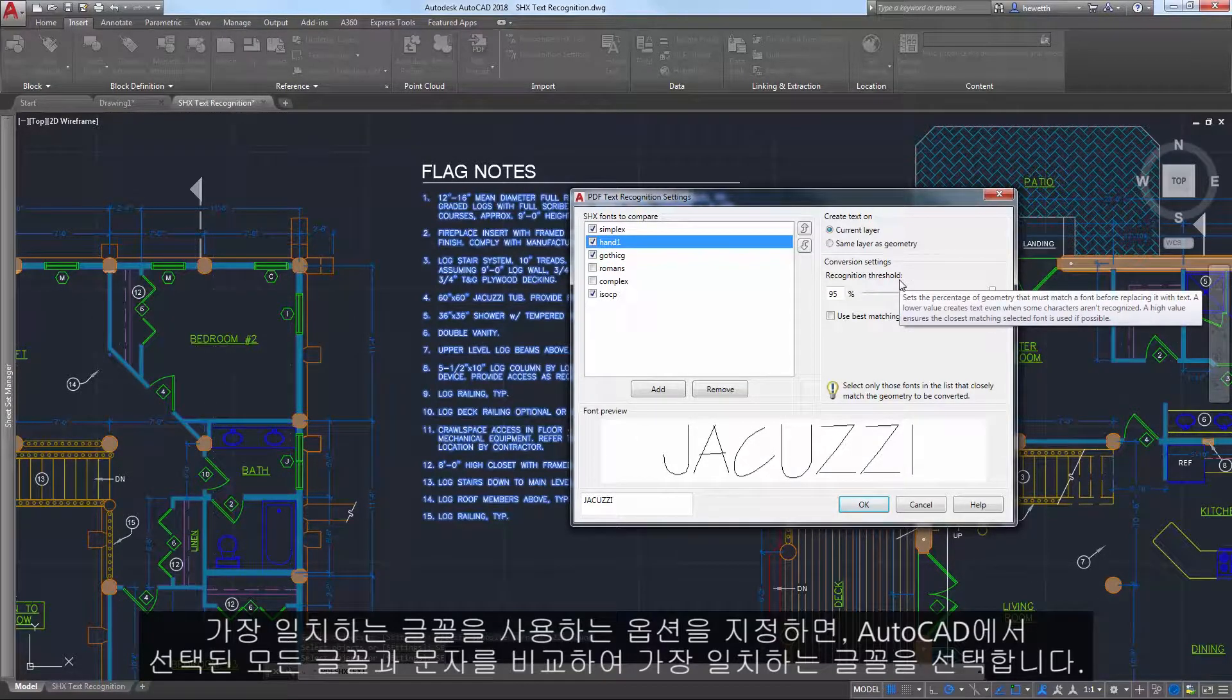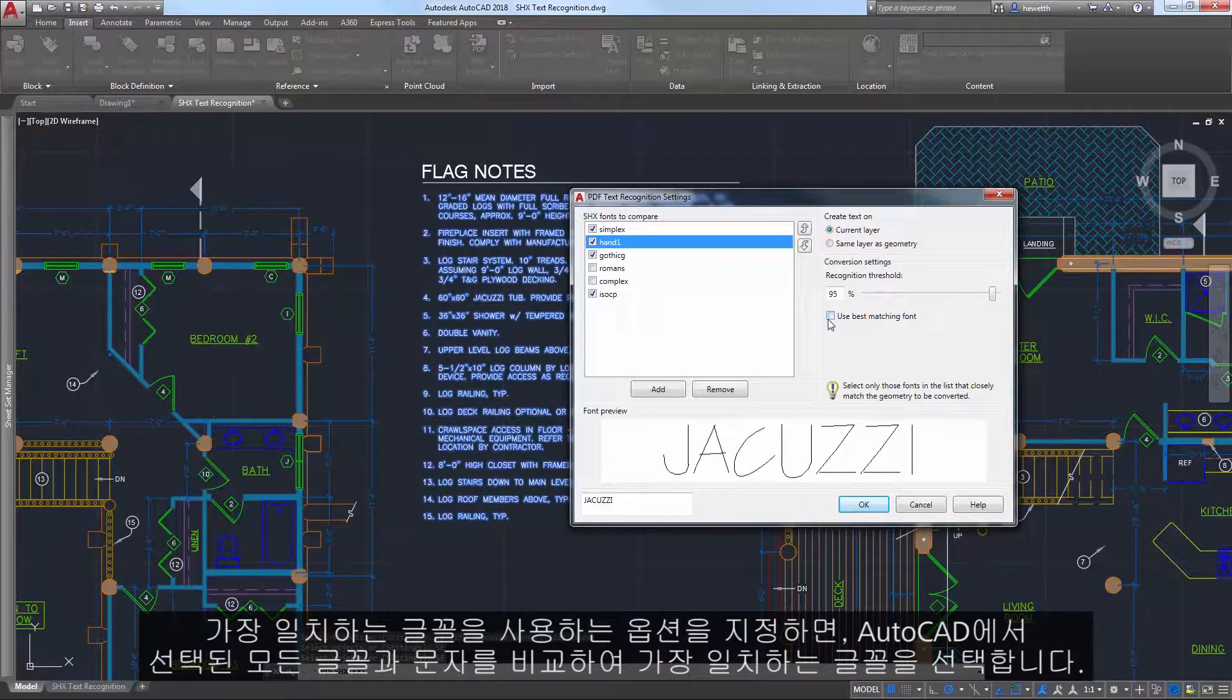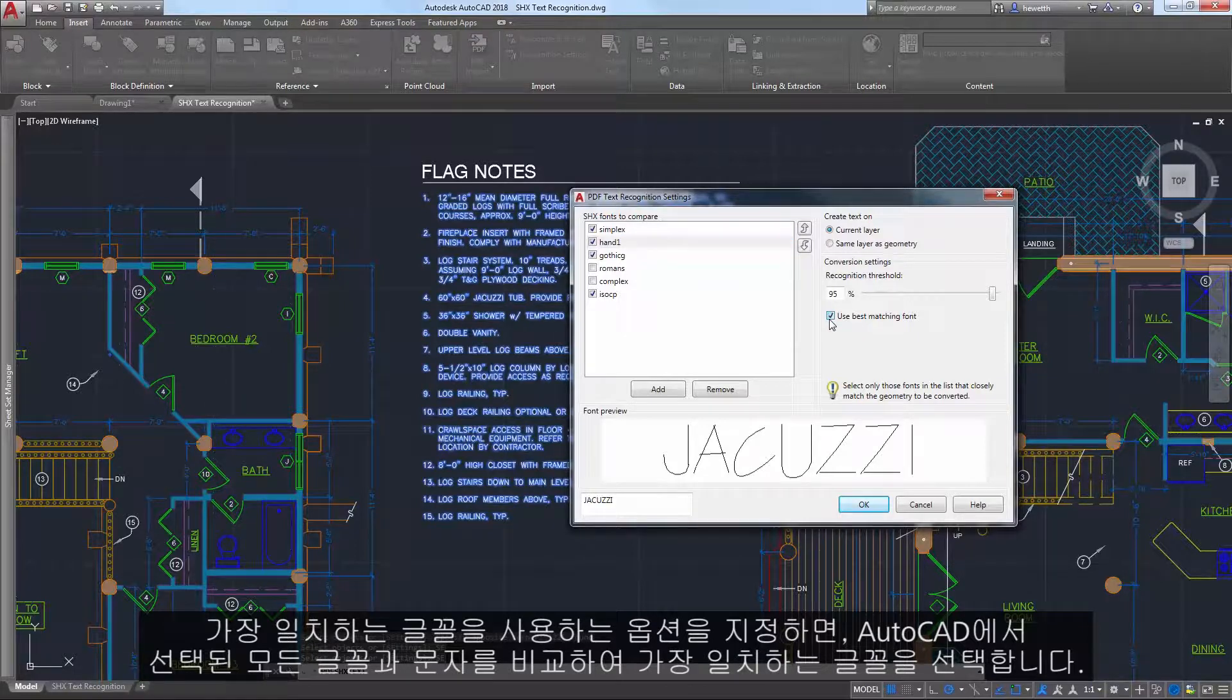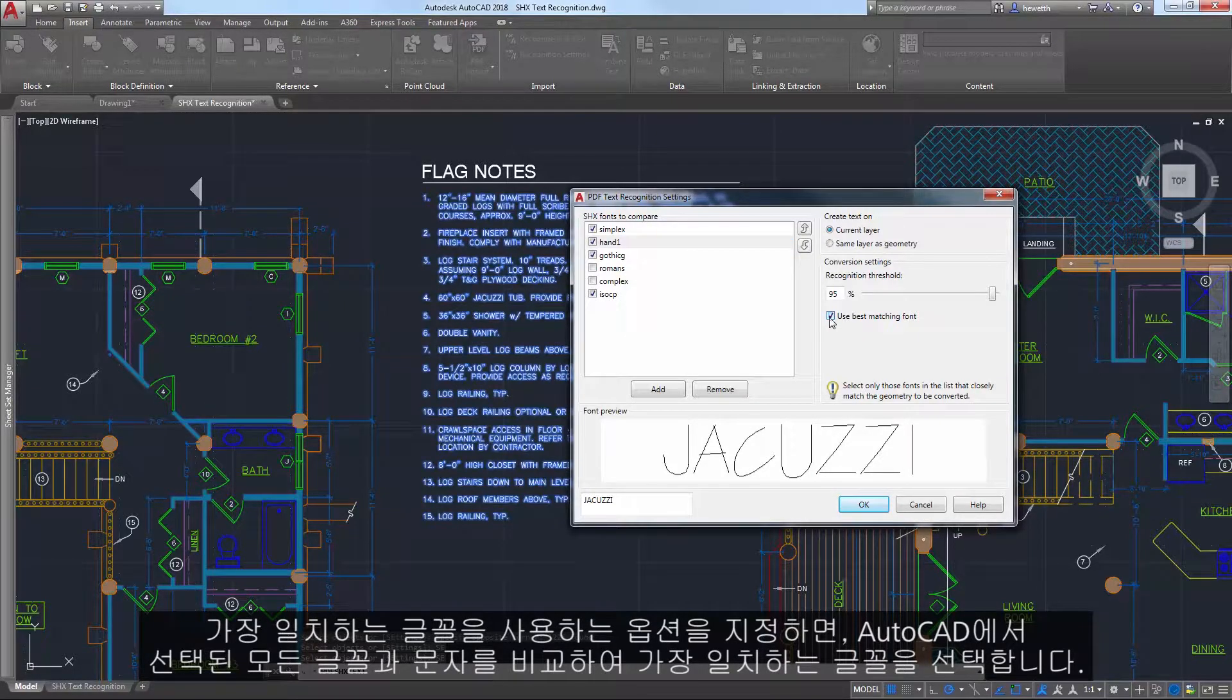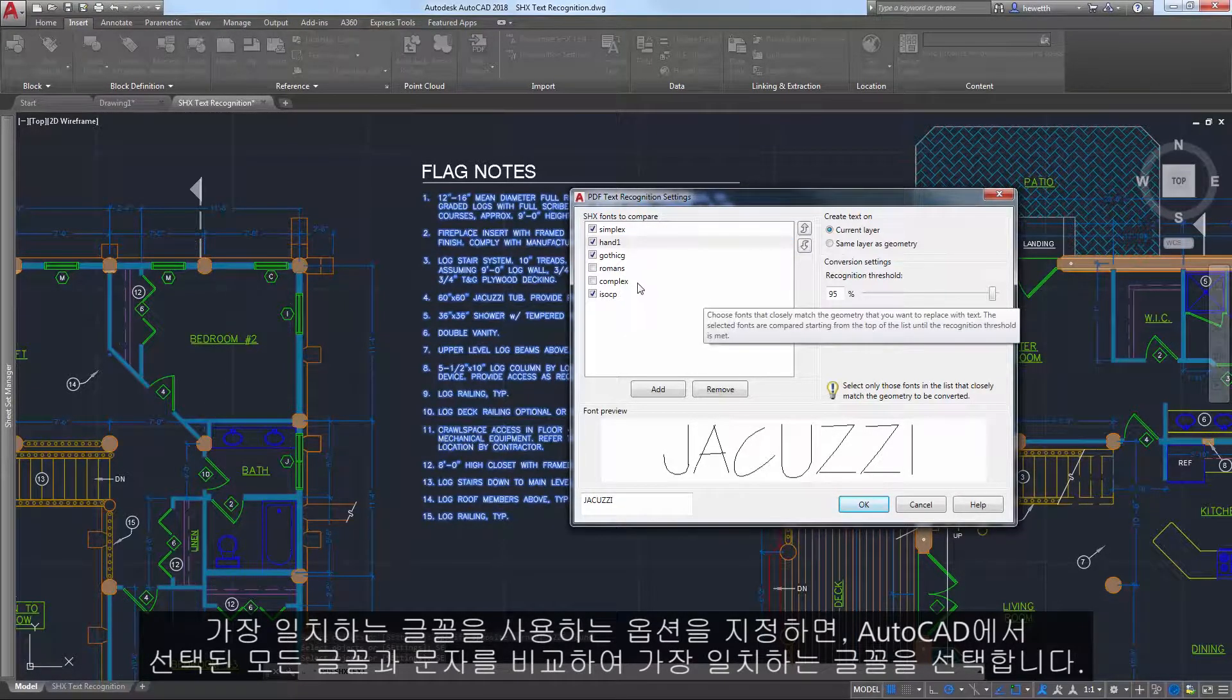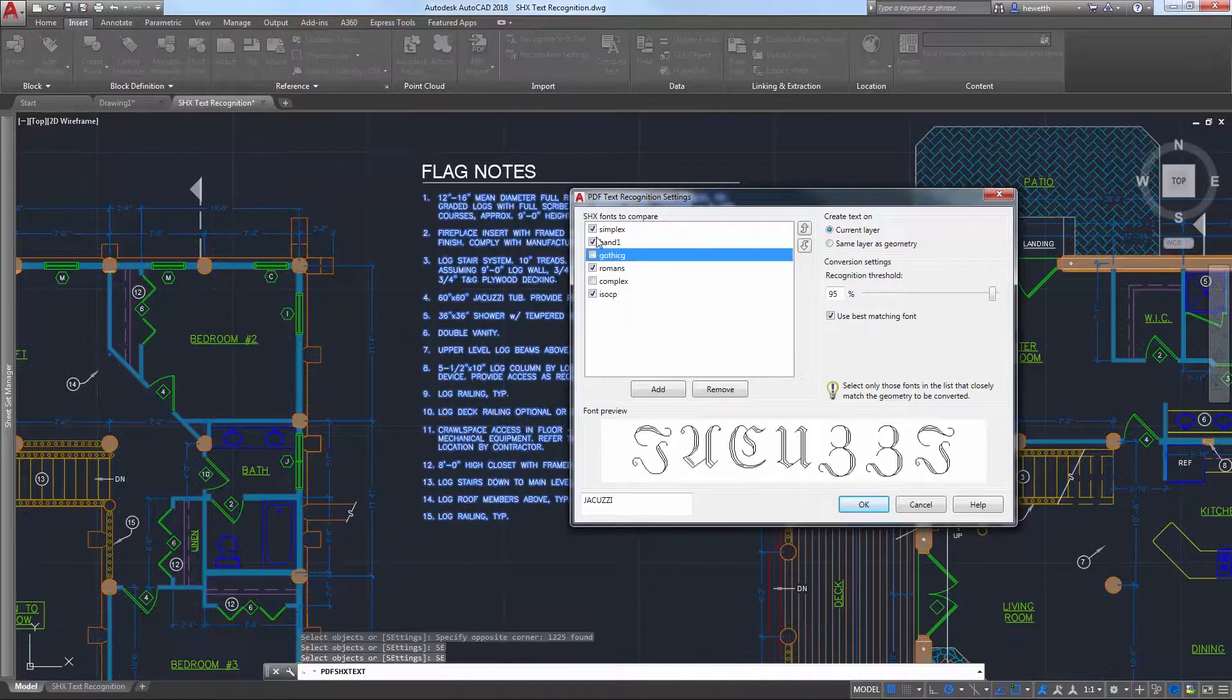An option to use the best matching font ensures AutoCAD compares the text to all of the selected fonts and chooses the best one.